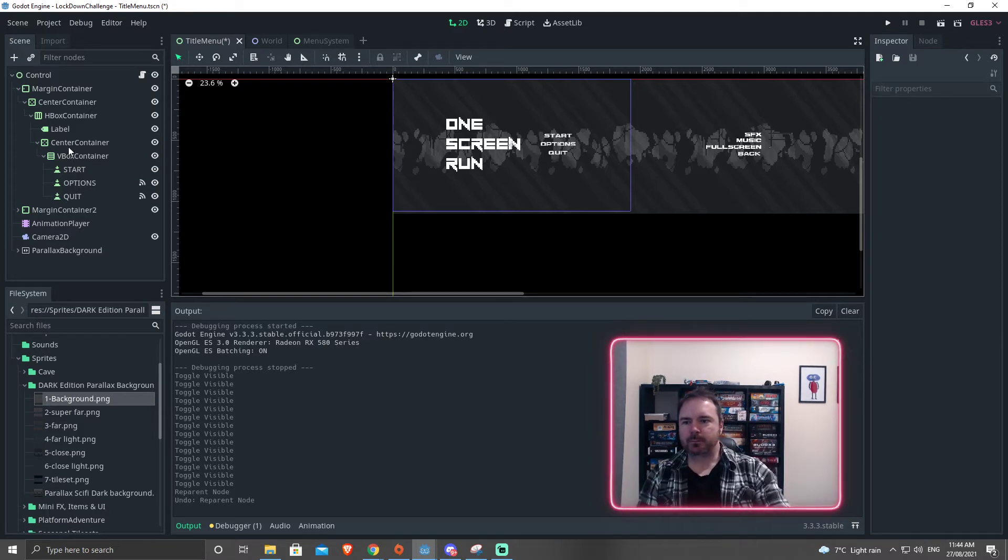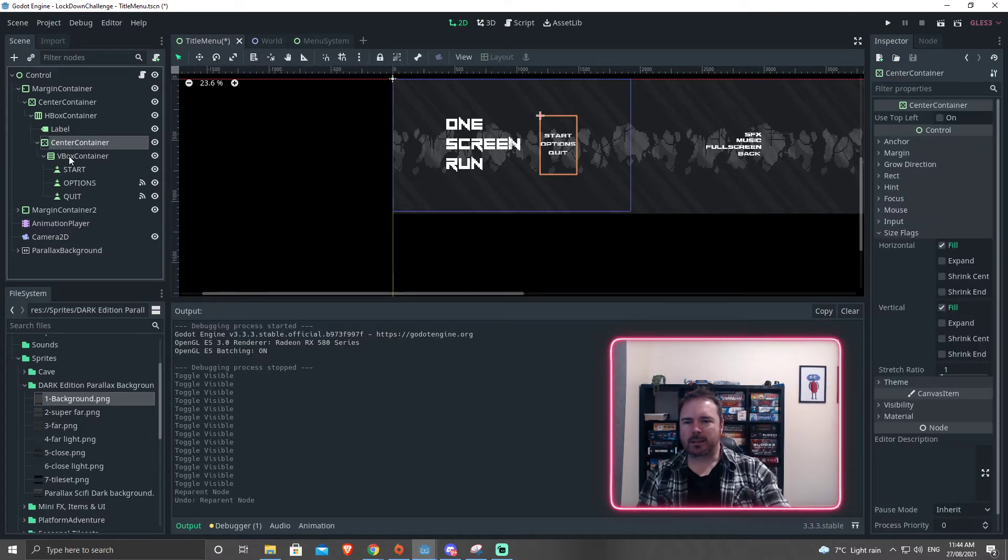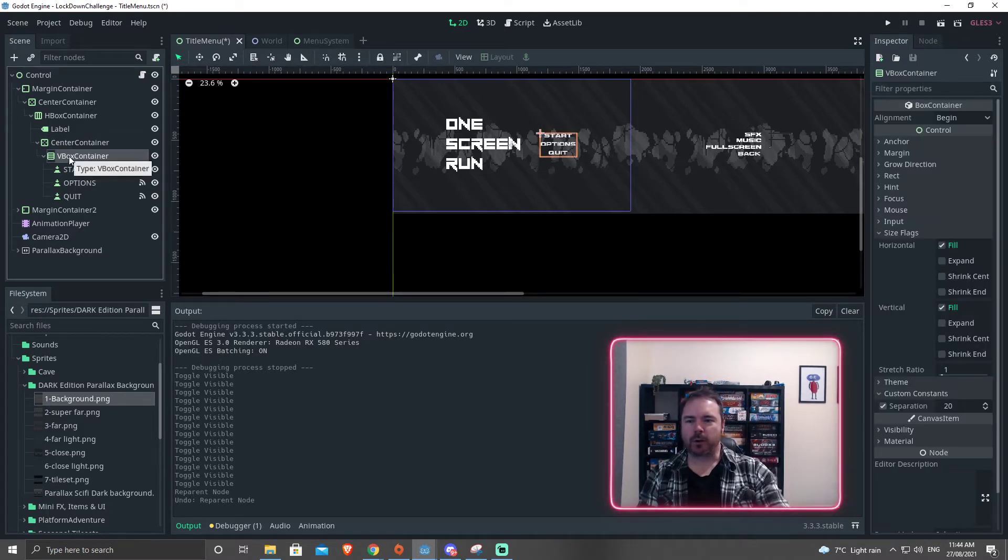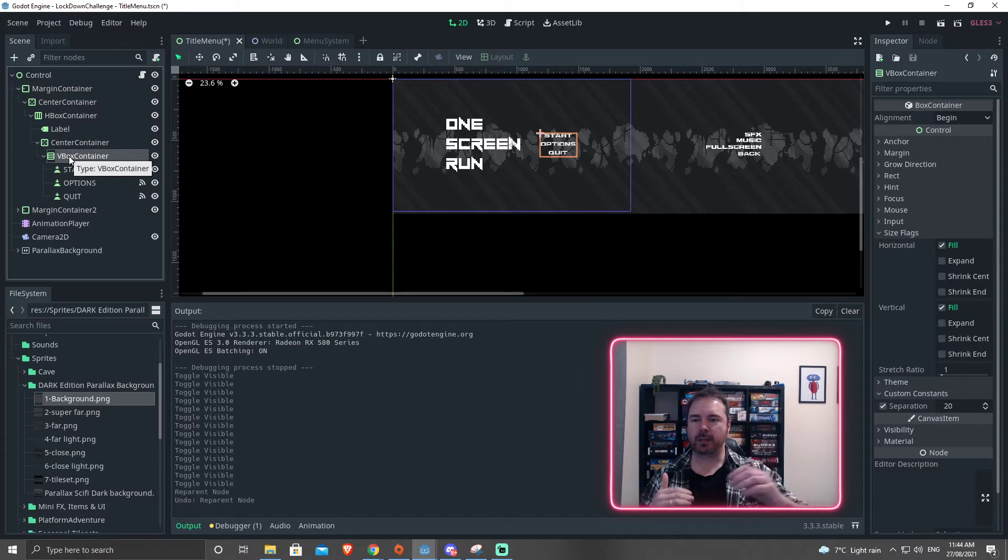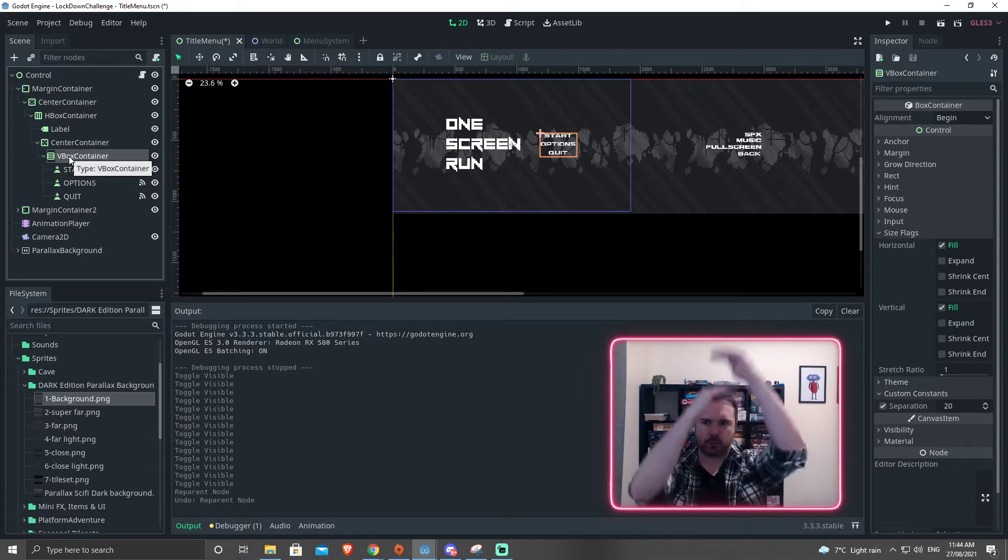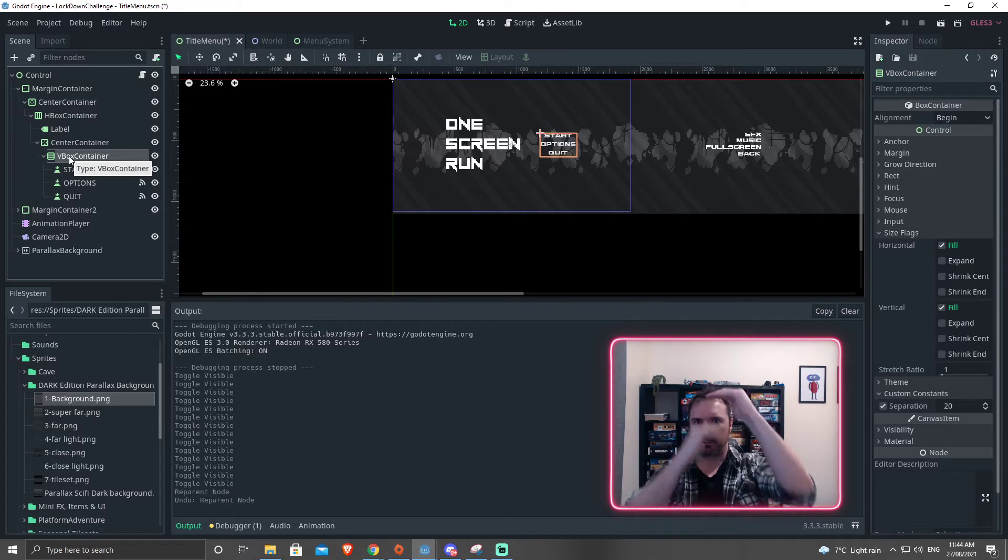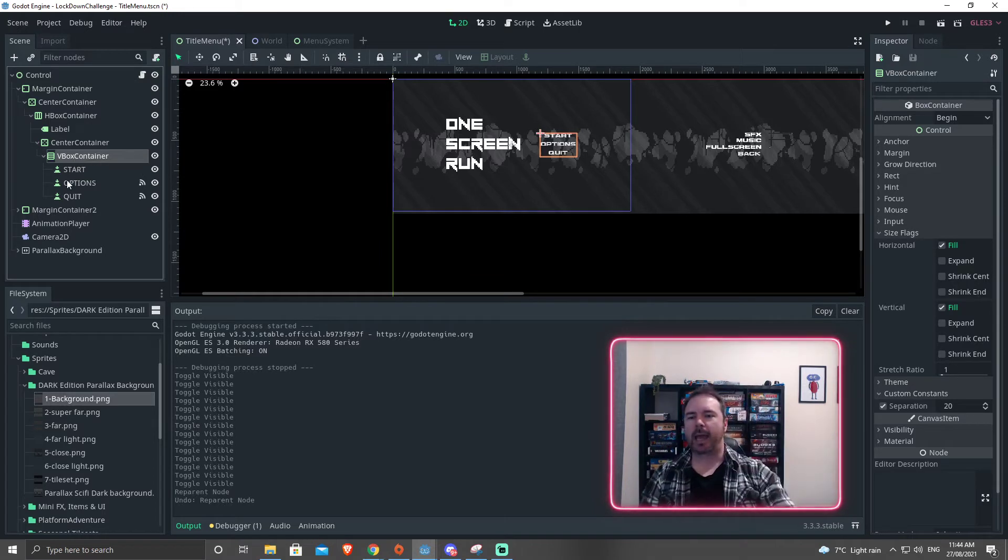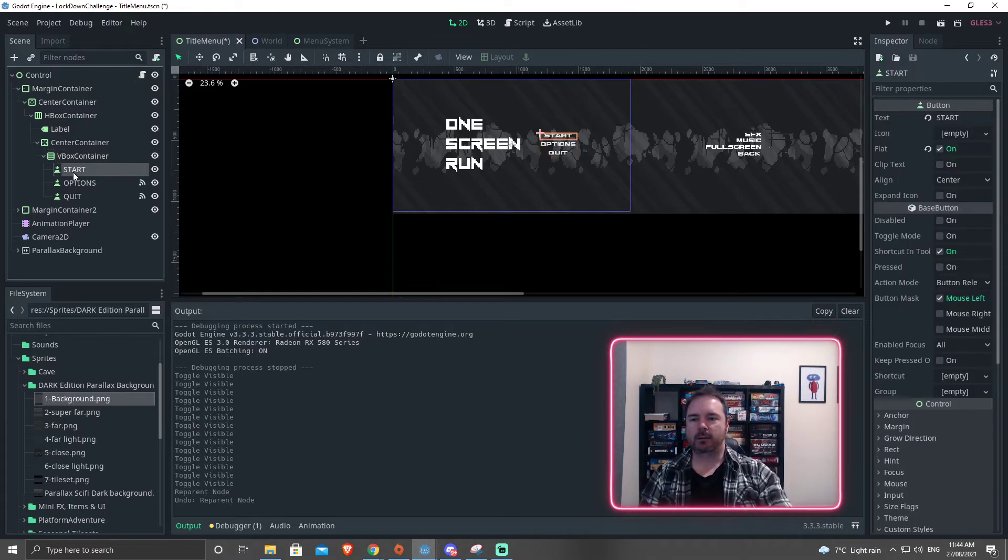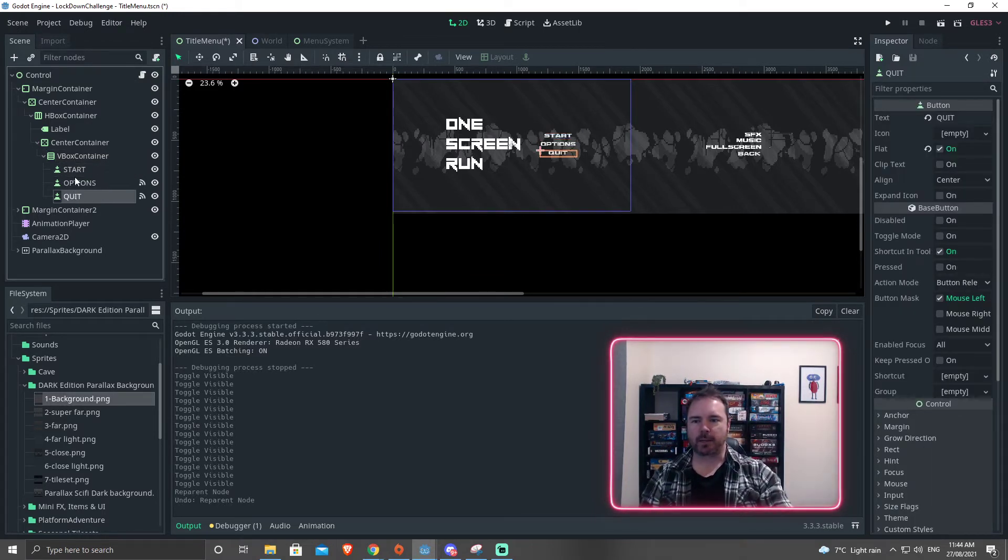And then I put a VBox container. So a VBox container organizes things vertically. So top, middle, bottom. And I've just put some buttons in here.